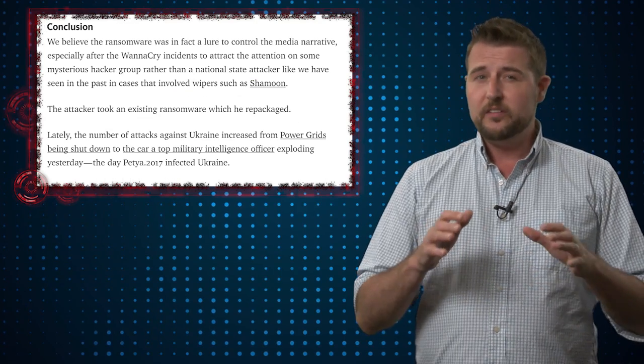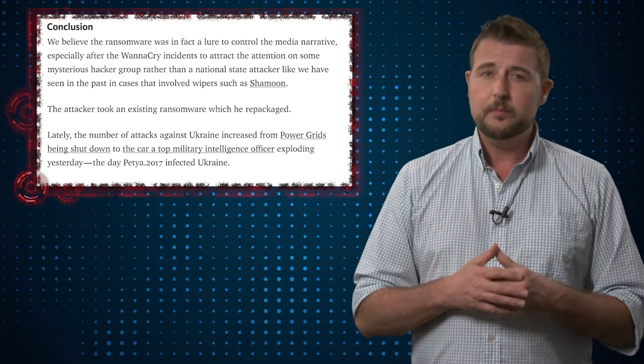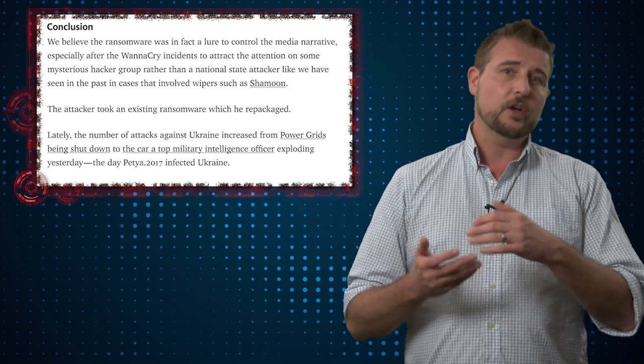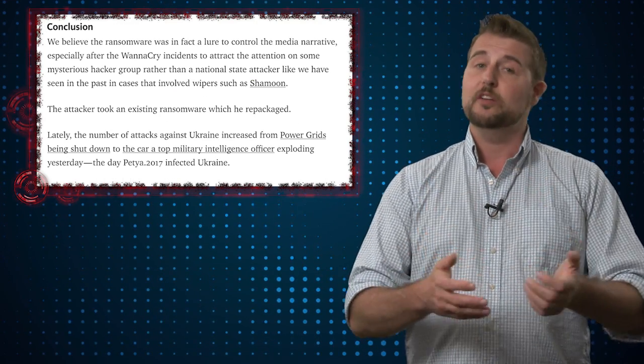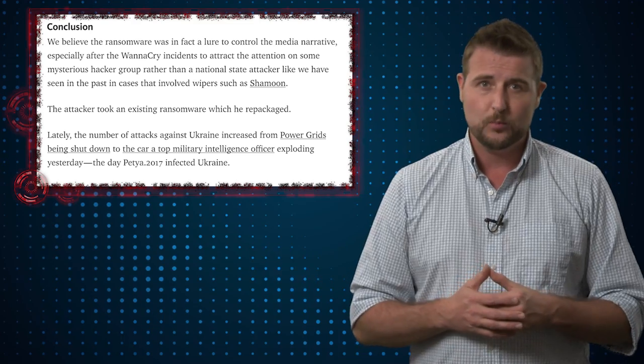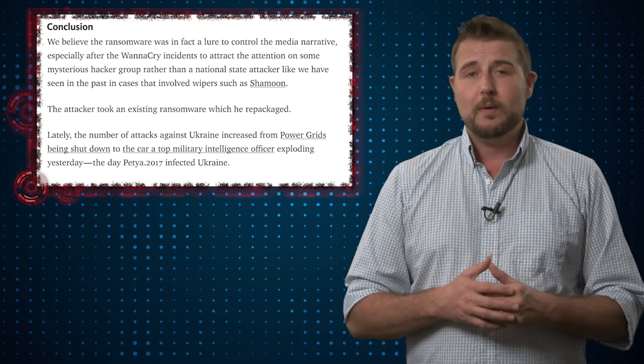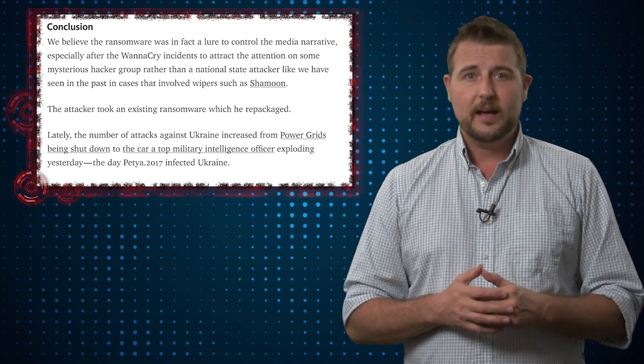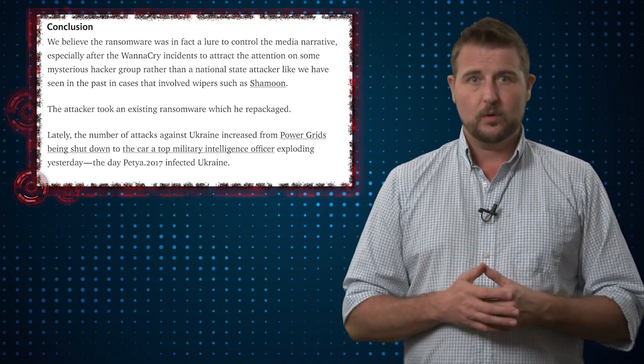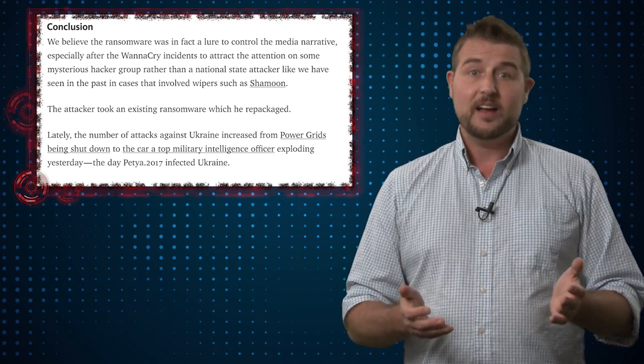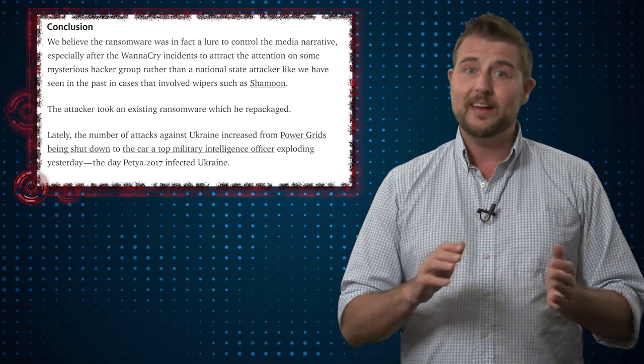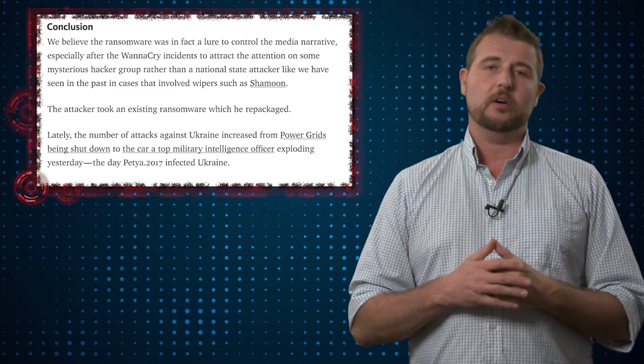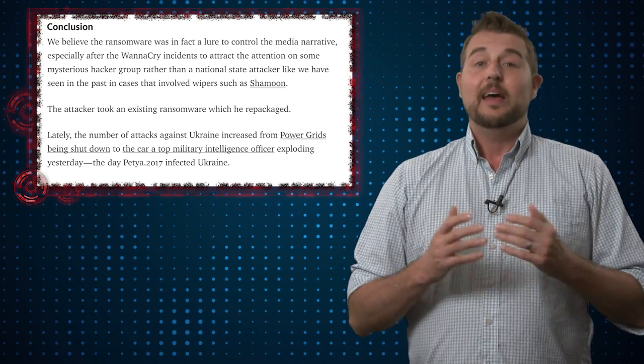In any case, all this evidence seems to point to the fact that even though it's designed to look like ransomware, Petya 2.0 might be something that we call wiper malware, a malware designed to destroy data on computers simply for a destructive purpose.